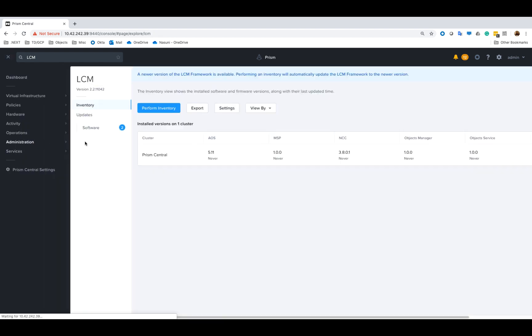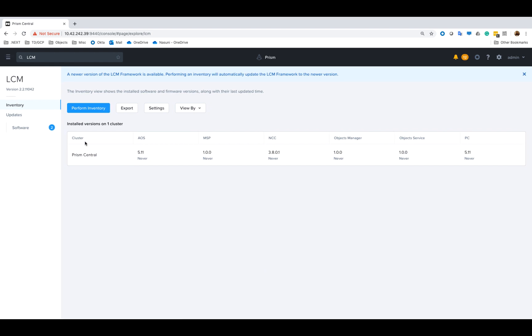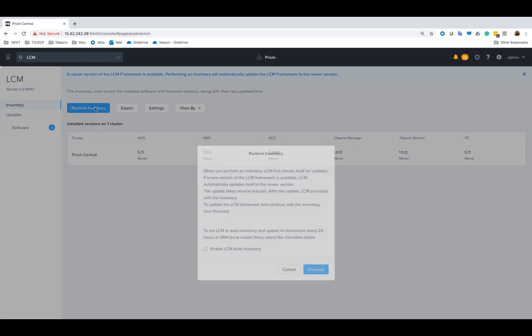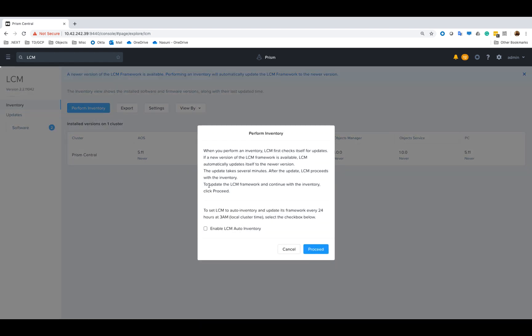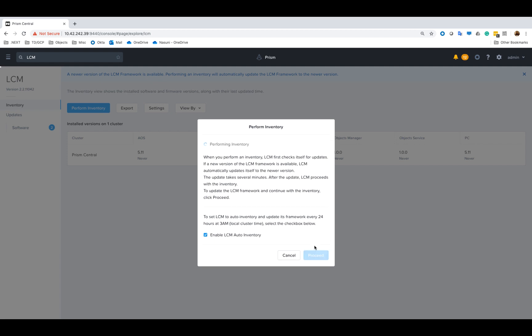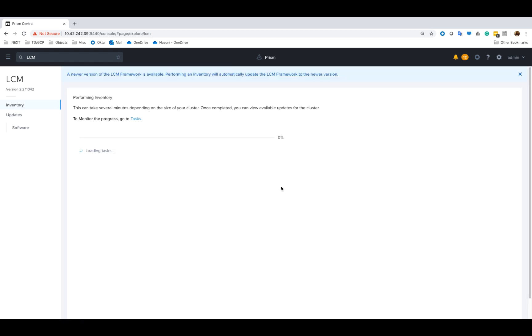To start the upgrade process we will go to Lifecycle Manager by clicking Administration LCM and will perform inventory since there's a new version available. Now I've checked the box to enable auto inventory so I won't have to do this manually next time. Any new update of Lifecycle Manager will happen automatically.